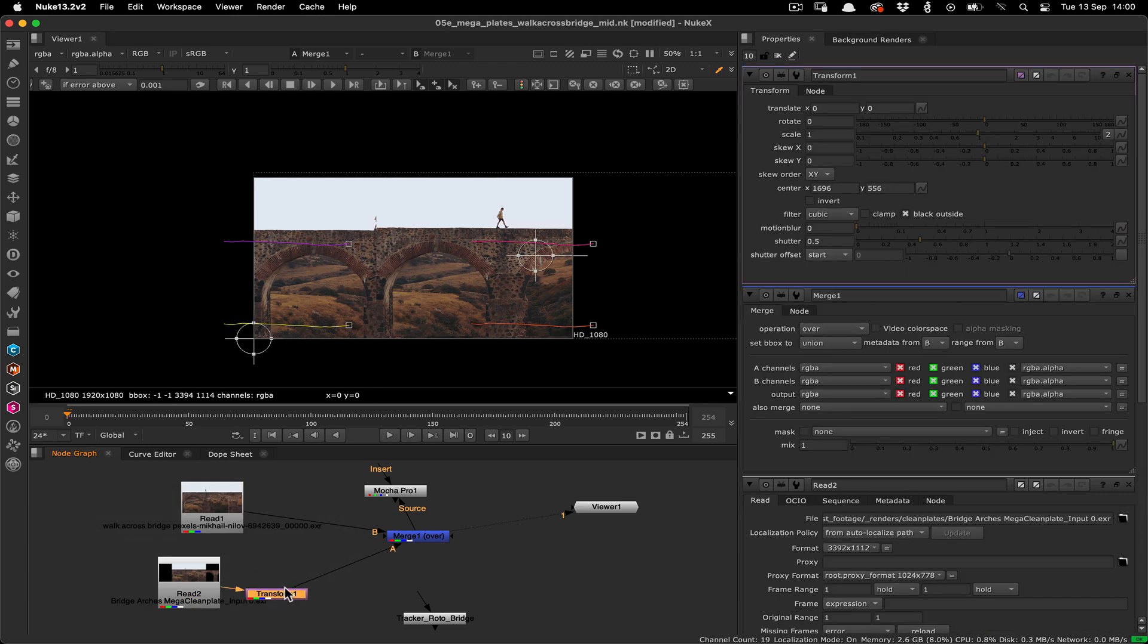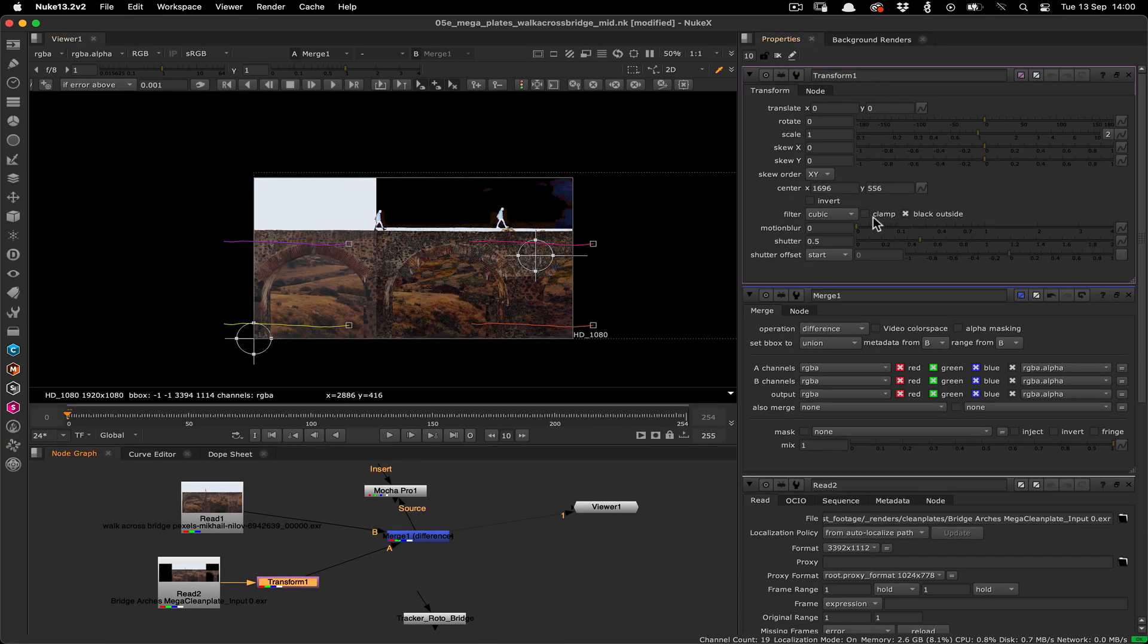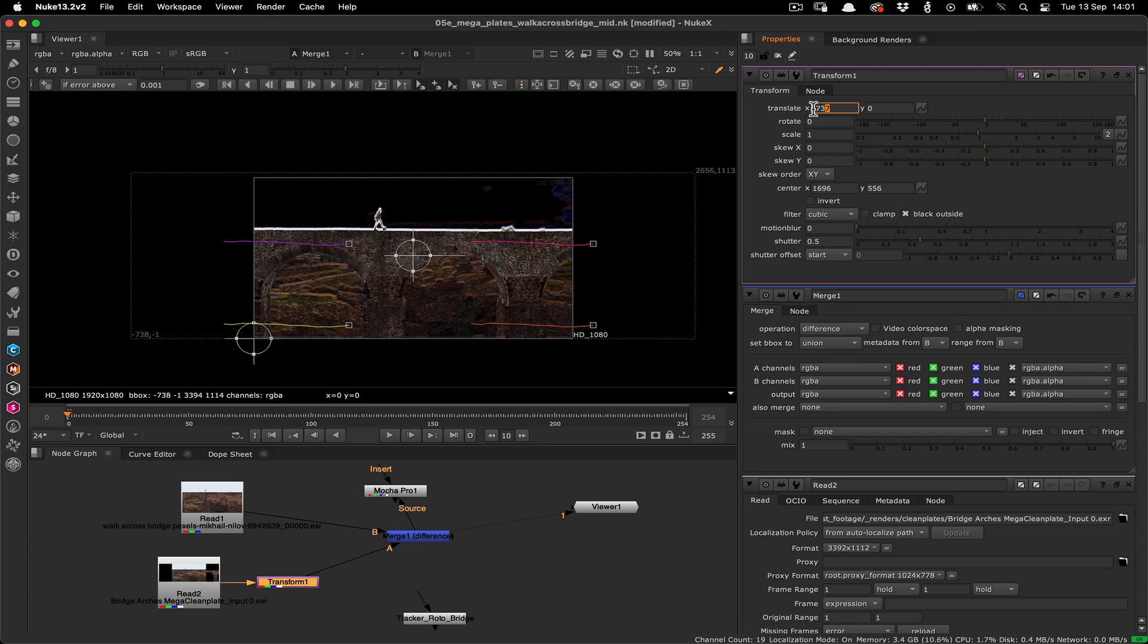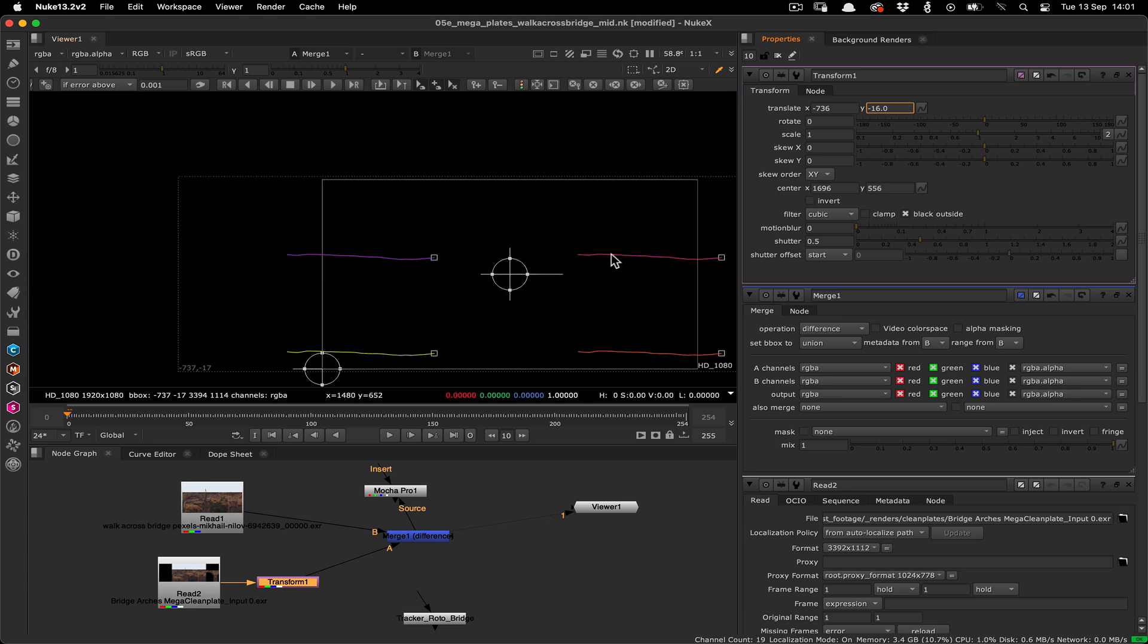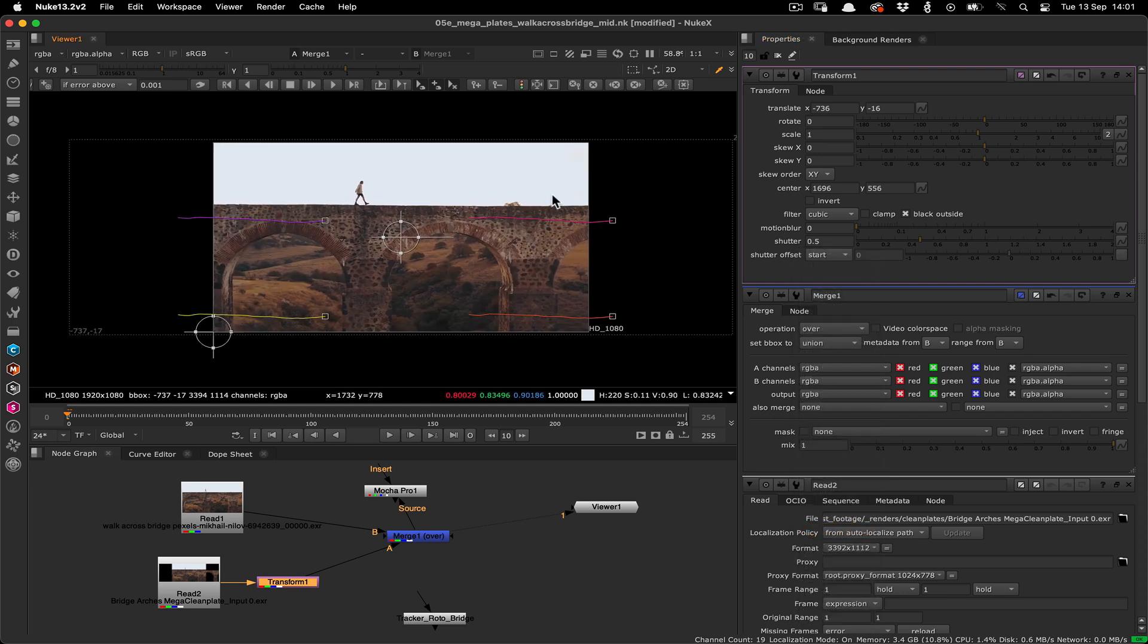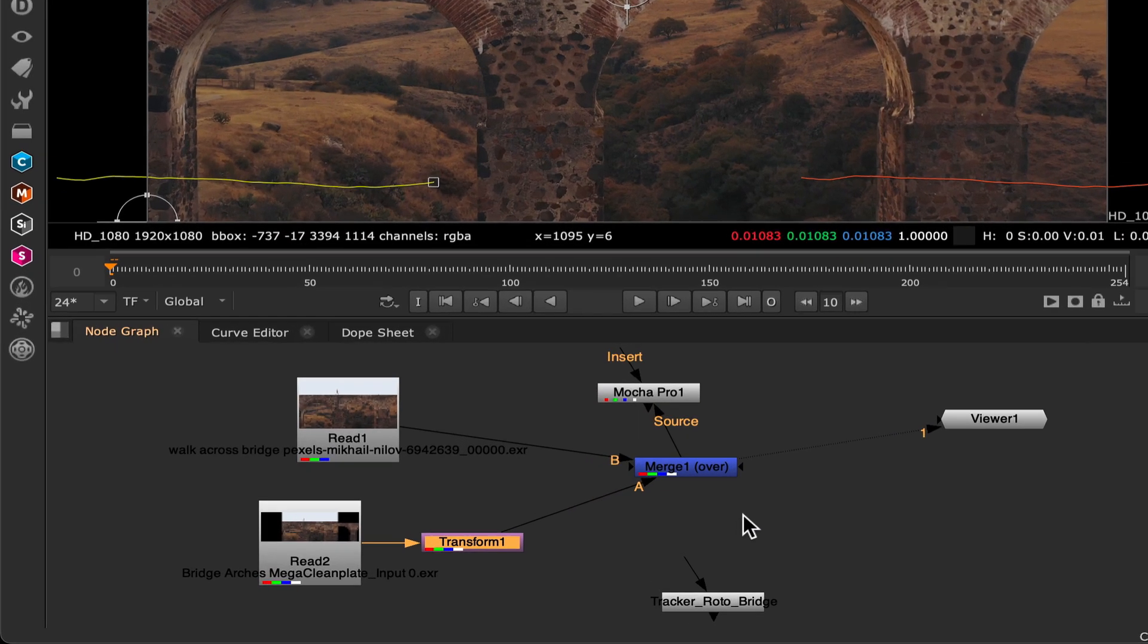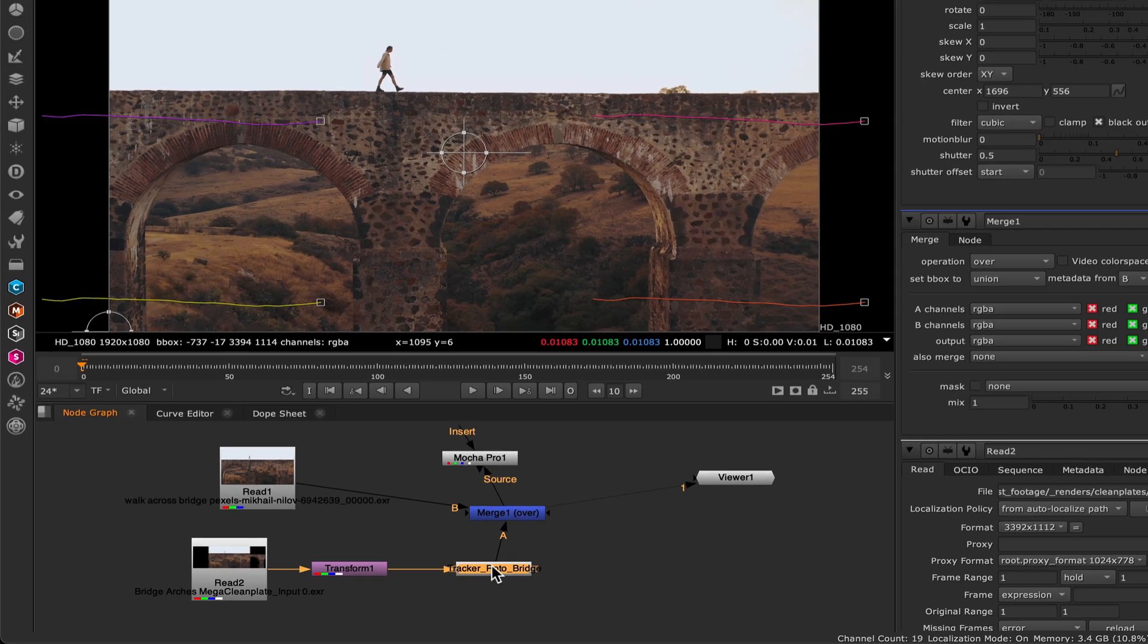To make it easier to see if it's lined up correctly, we'll also change the merge operation from over to difference. Now in the transform node we can adjust the X and Y until the image goes black, which means we're exactly in the right spot. Now we can return the merge operation to over to see the plate again. Then we need to make the plate move with our shot. Drag the tracker node we pasted earlier in between the transform node and the merge node to link it into the graph.